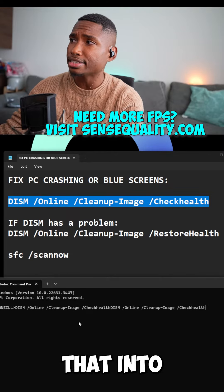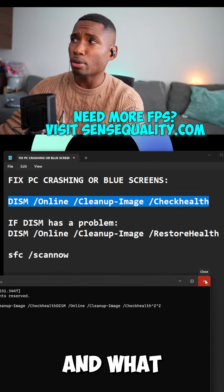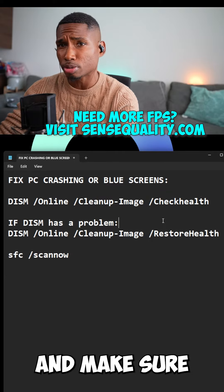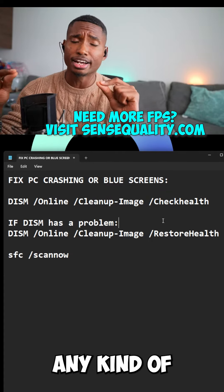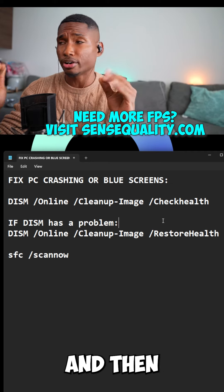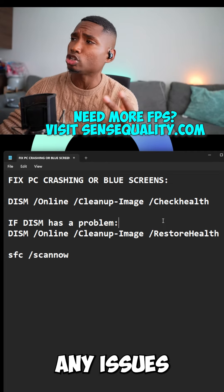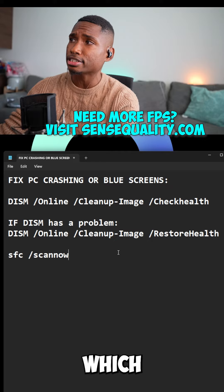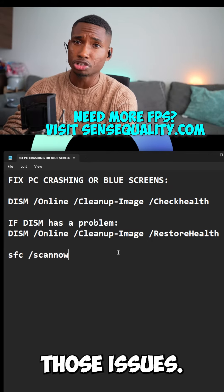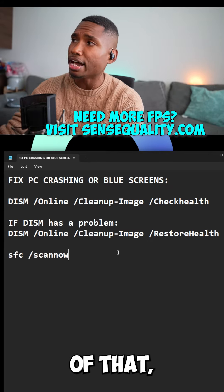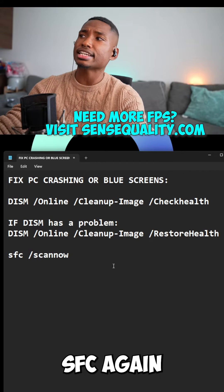I've got the cheat sheet right above for you here. The first thing you're going to do is copy this — DISM /Online /Cleanup-Image /CheckHealth — and paste that into Command Prompt. What that's going to do is check your system and make sure that everything's fine, and let you know if you're having any kind of issues.